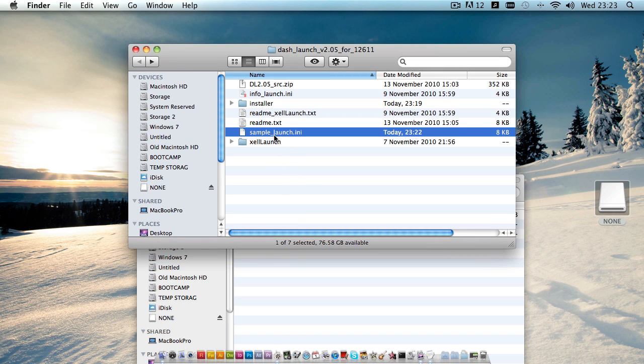You'll see in here we have a 'sample_launch.ini', so we'll go ahead and rename that to just 'launch.ini'.